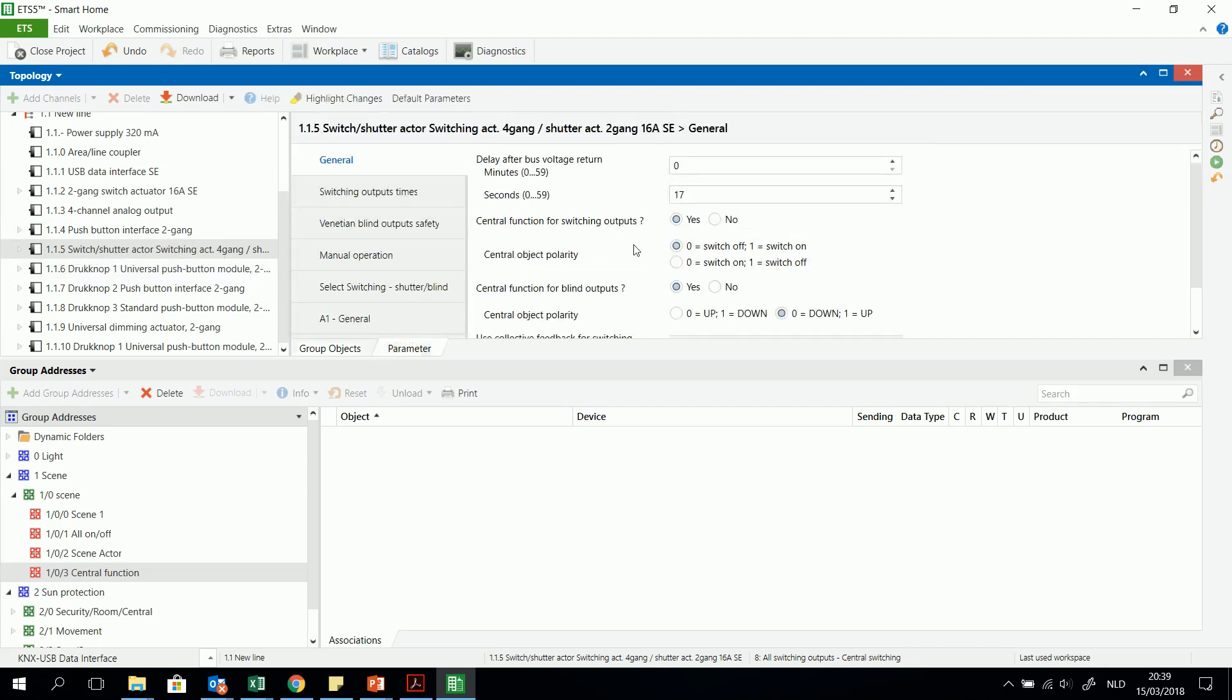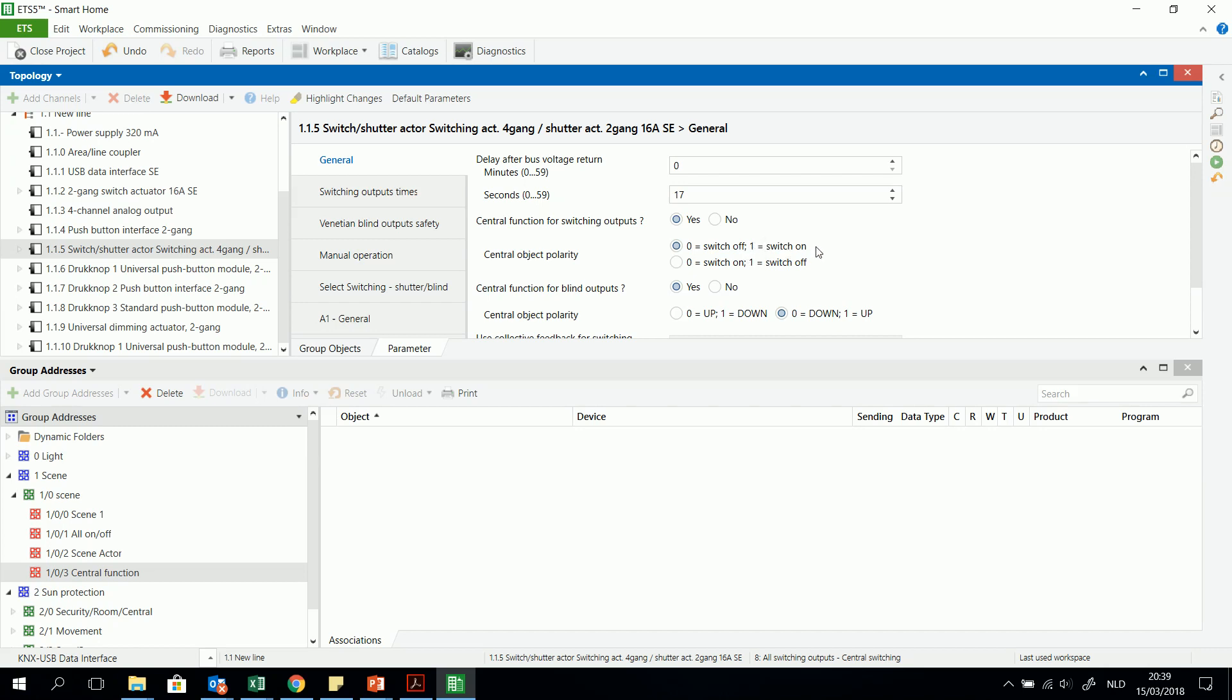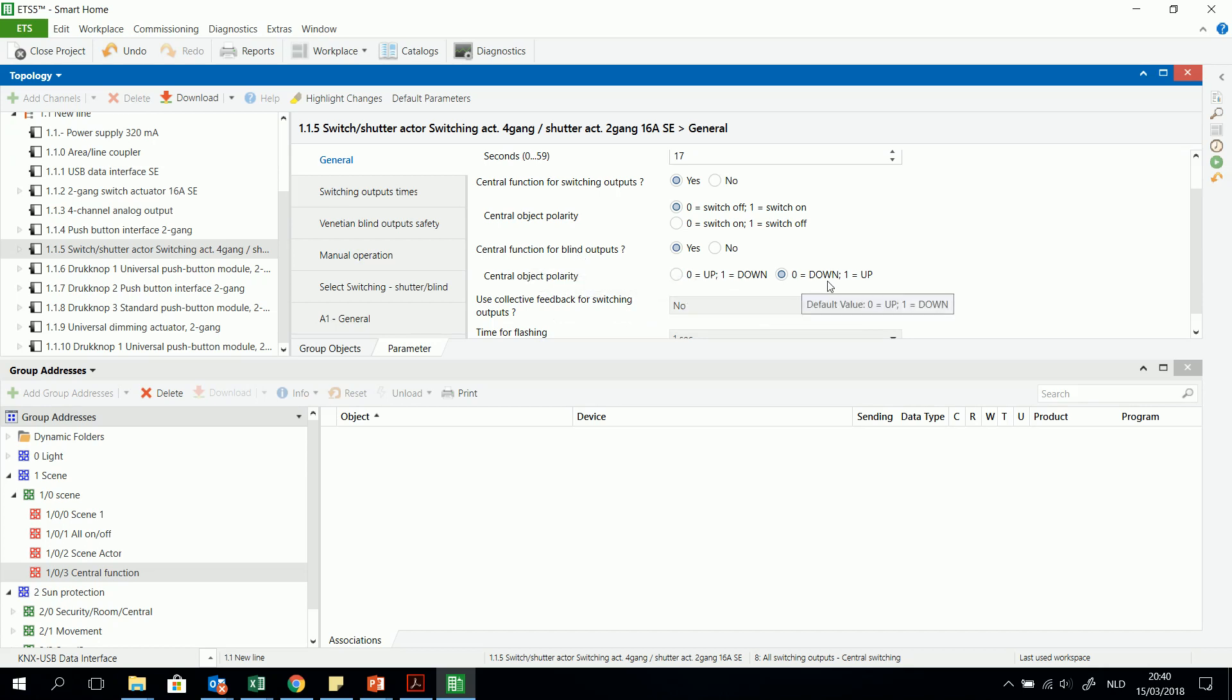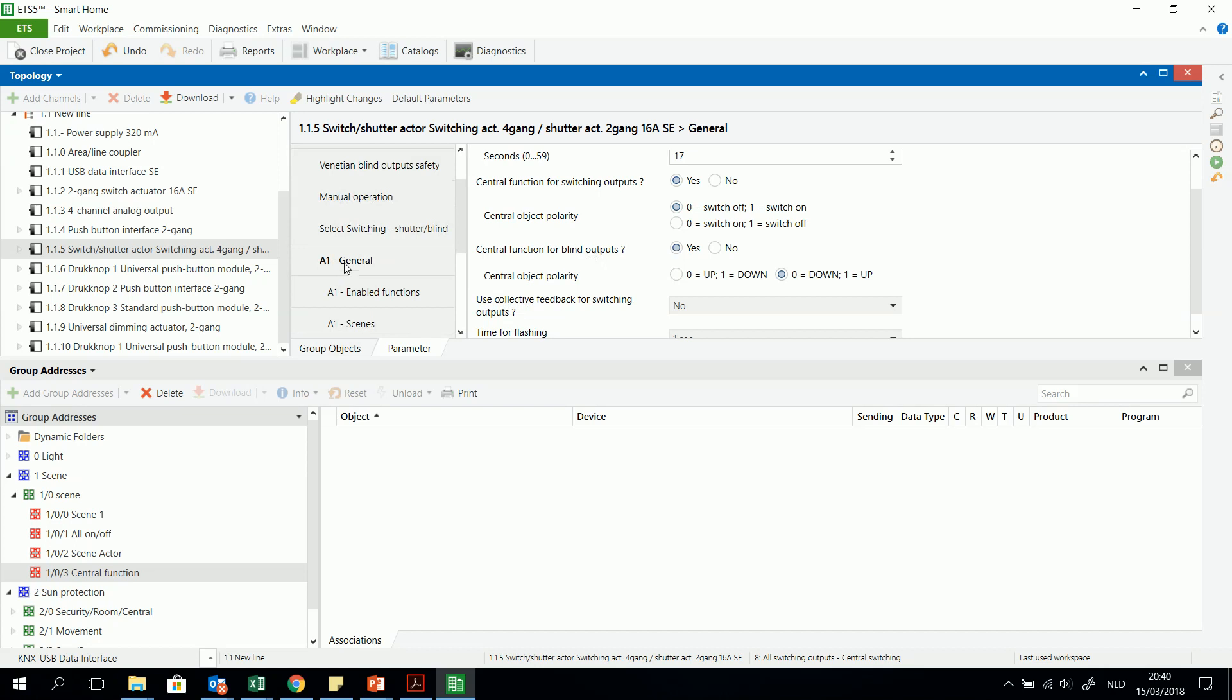So then I have to choose what is the reaction of the outputs when I send for example zero to that object. Then it will switch off. When I send a one then it will switch on the light. And the same for the blinds. I can say when I send a zero then the shutter will lower, and otherwise when I receive a one to the central object then the shutter will go up. But you can choose this. And then very important.